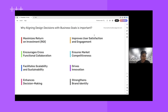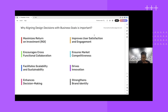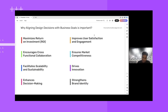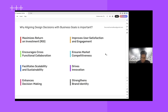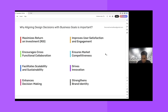Why is aligning design decisions with business goals important? We all try to maximize ROI and improve user satisfaction and engagement. It encourages cross-functional collaboration, facilitates scalability, enhances design decision-making, strengthens brand identity, and drives innovation.